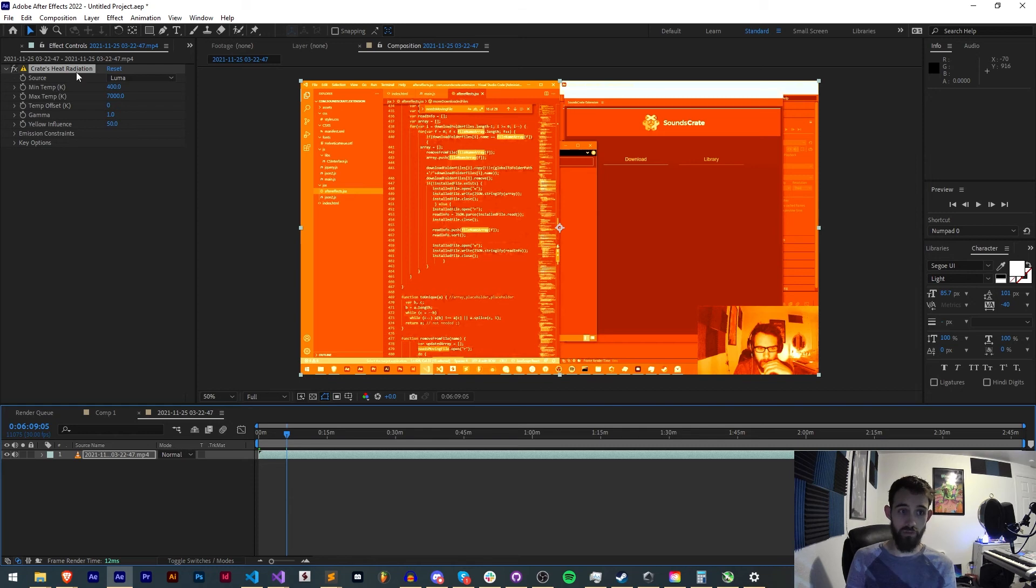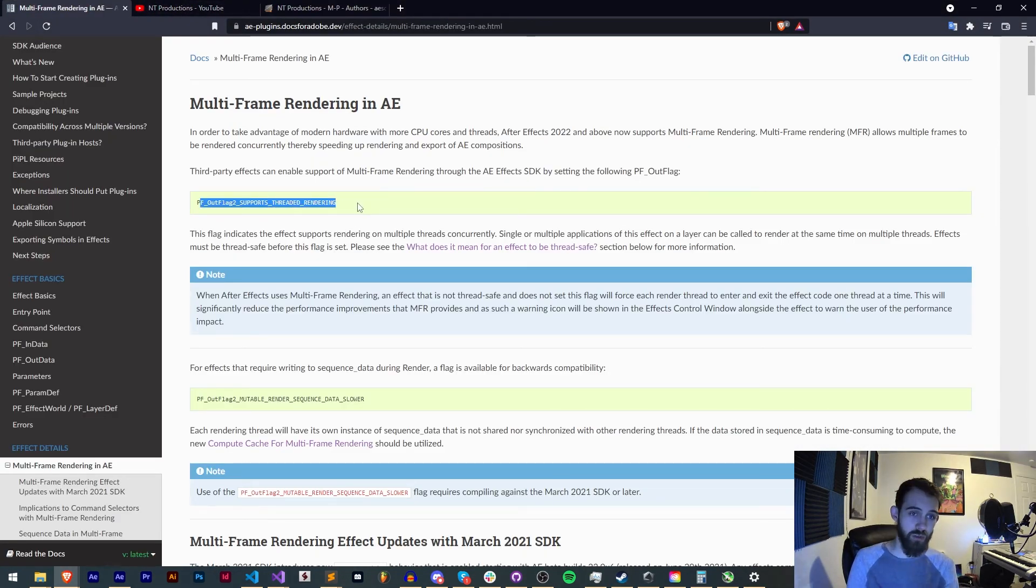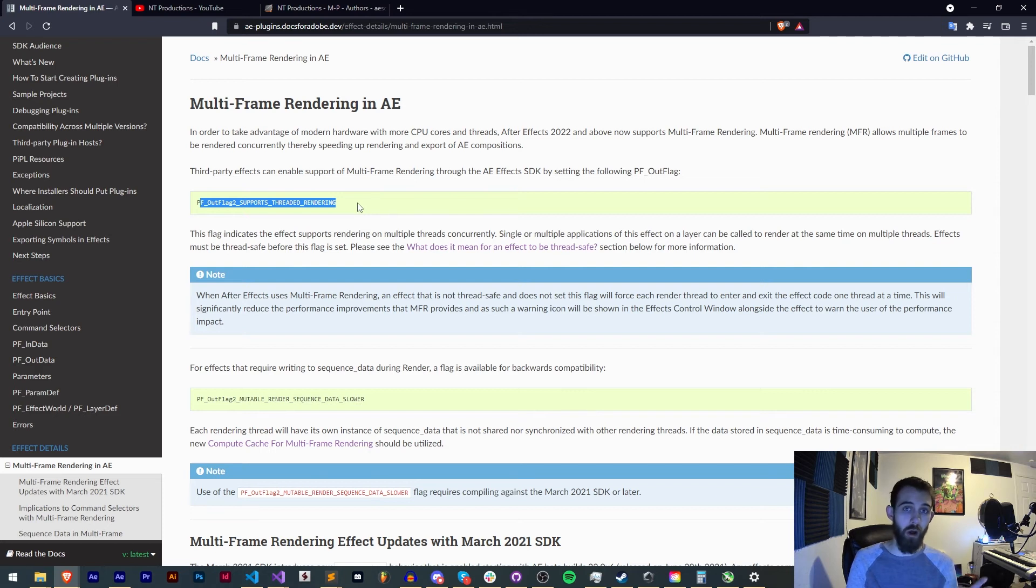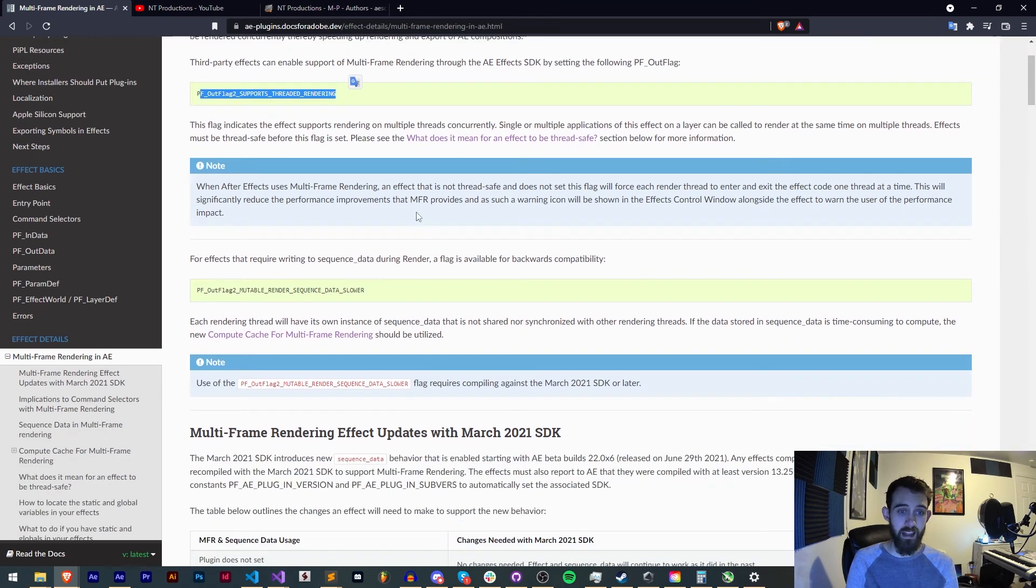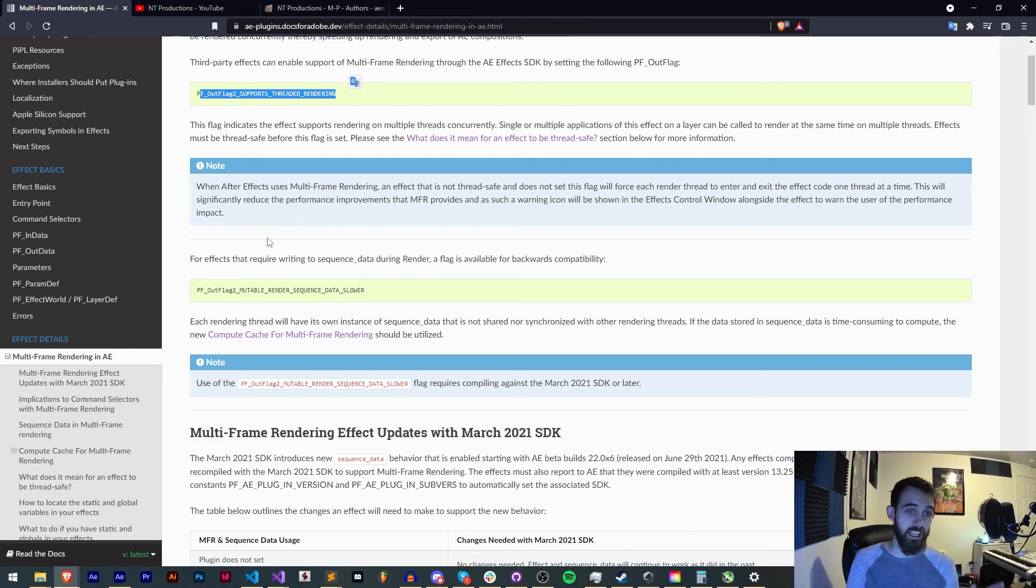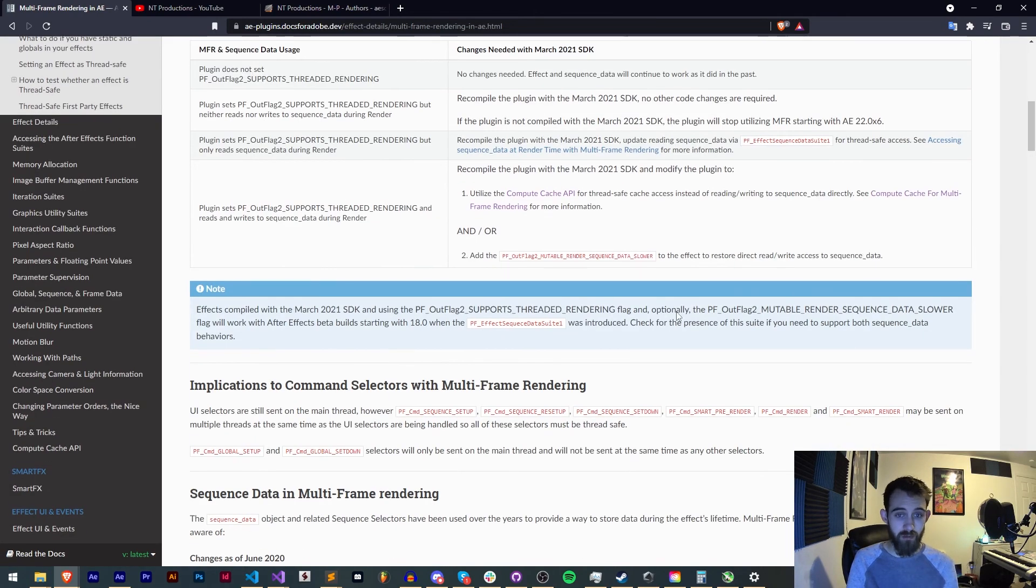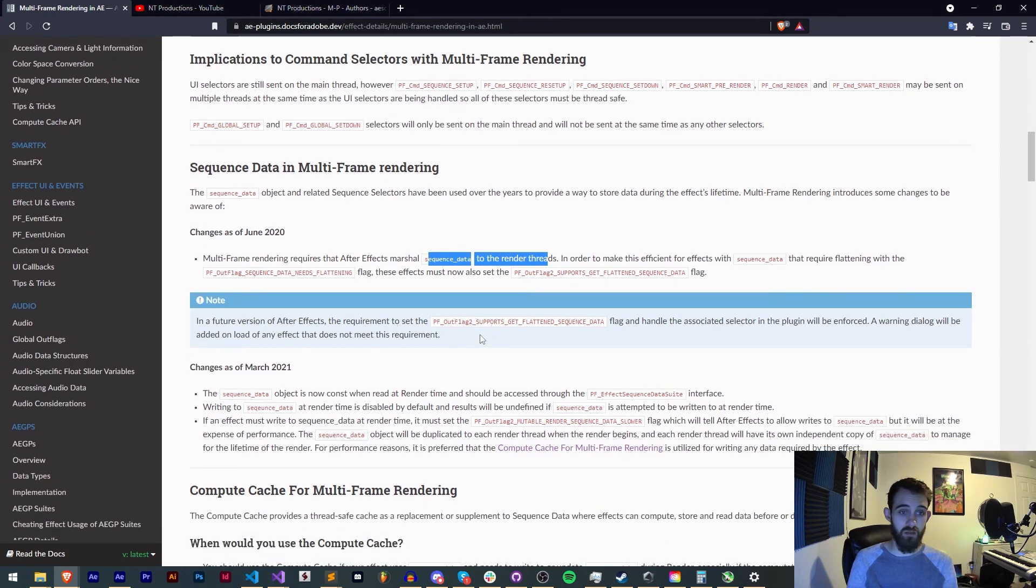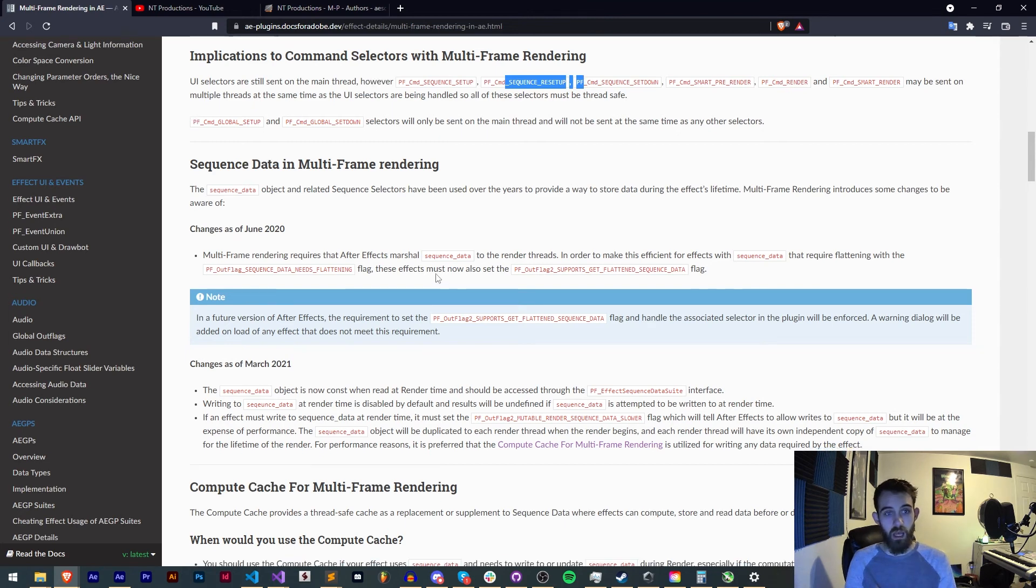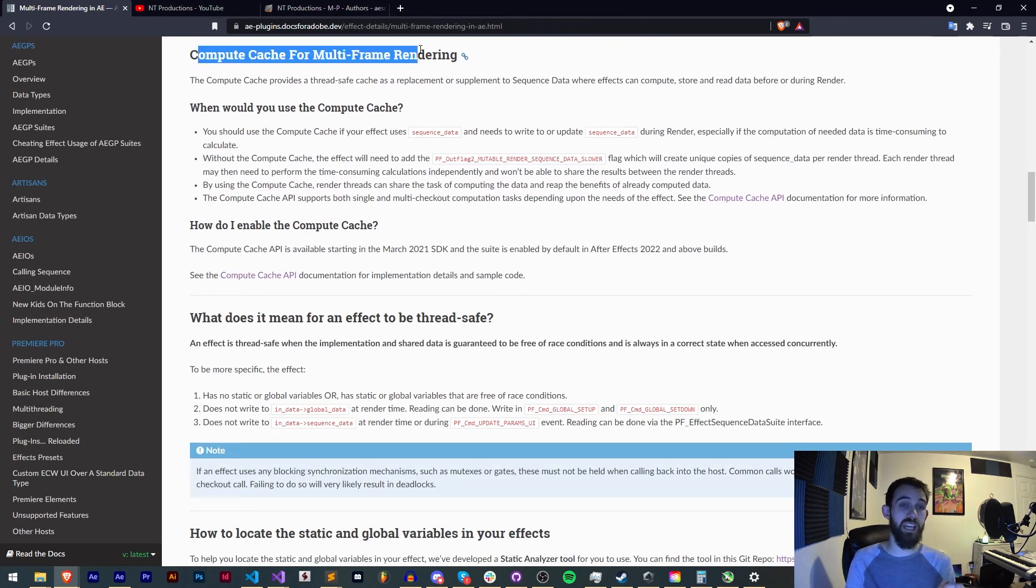So just to quickly sum up all we need to do is add this outflag 2 supports threaded rendering to your global outflags 2, update your R file with the updated hexadecimal display once you add this new flag and you're basically set to run with multi-frame render support. Again if you use something more complicated for your plugin like using sequence data, using a lot of the callbacks like sequence setup and sequence reset up and sequence set down you will need to look into compute cache for multi-frame rendering which I'll be going over in a future video.